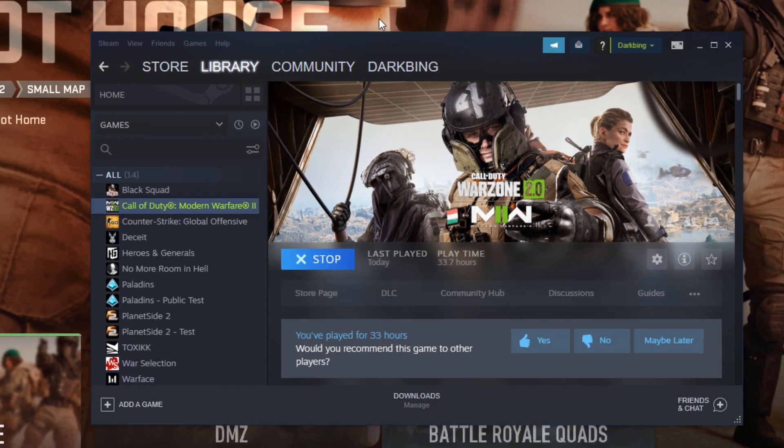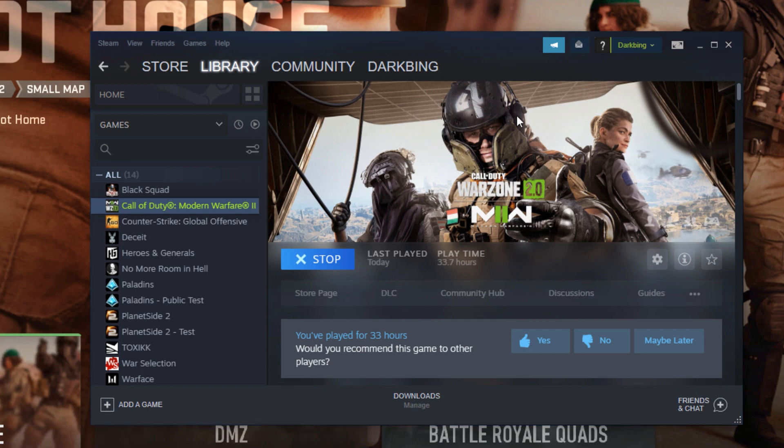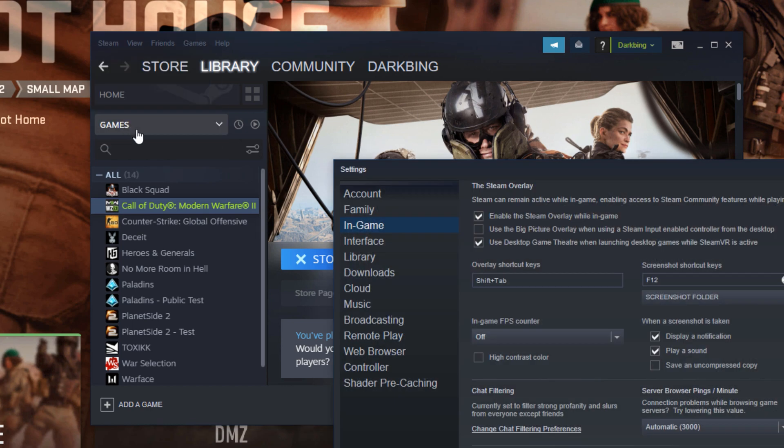However, if you are using Steam, you could also enable it using the Steam FPS counter. Go ahead and open up your Steam Client, and then go to the Steam option right here, and click on the settings.